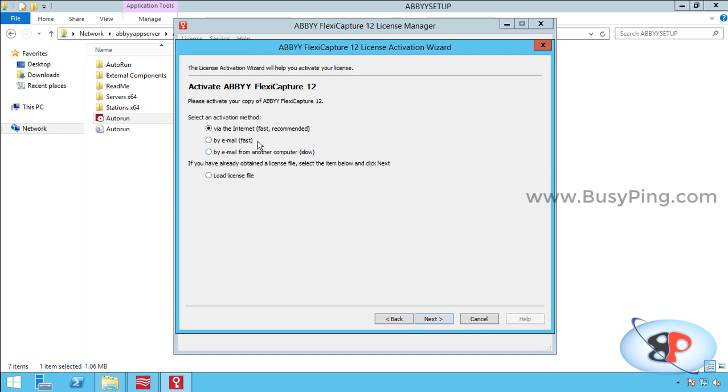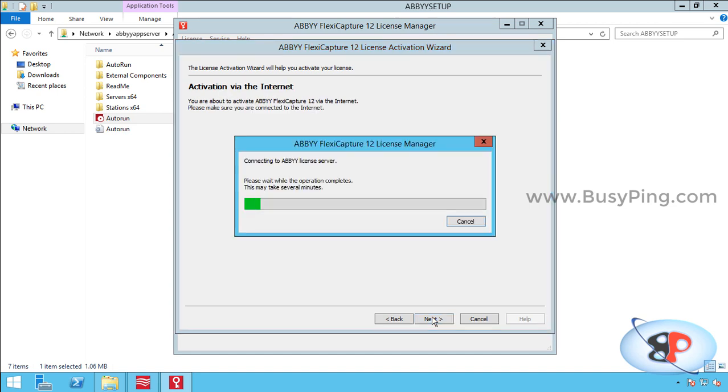And you will see various activation options here. The easiest method is to use the internet activation, but some companies restrict internet access for their servers. So in those cases, you can use the other two options. But I'm going to use the internet activation method. So I'll click next. Again, next.